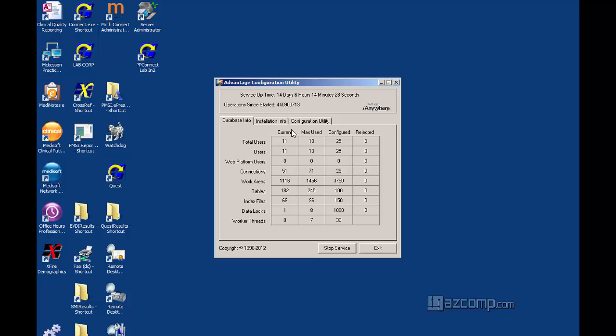First, you'll want to make sure everyone gets off of MetaSoft and logs out so that this current user goes down to zero. You'll then stop the service.